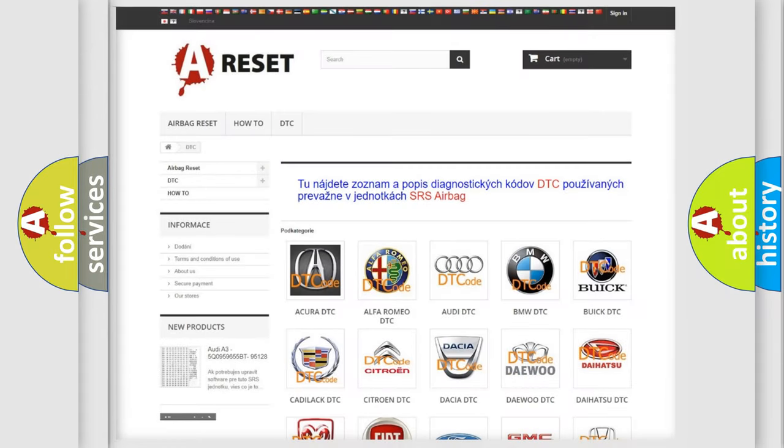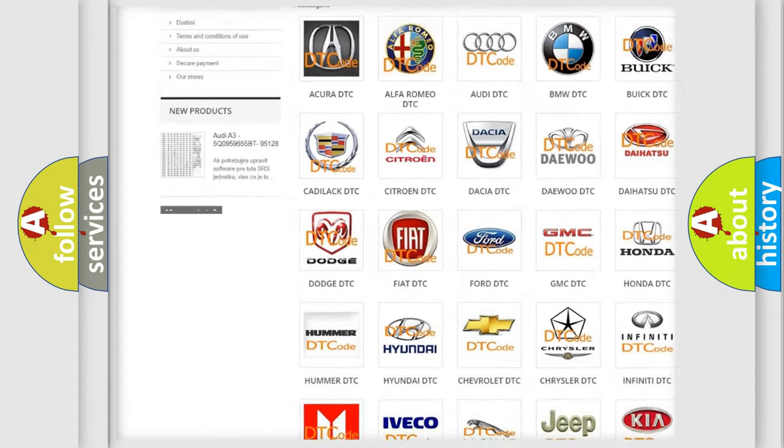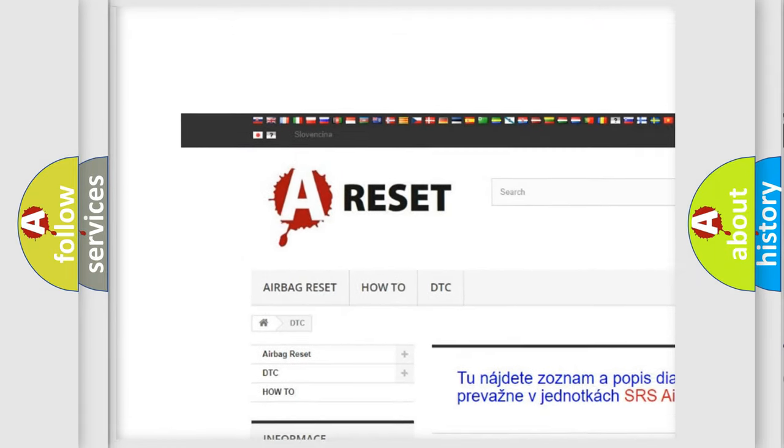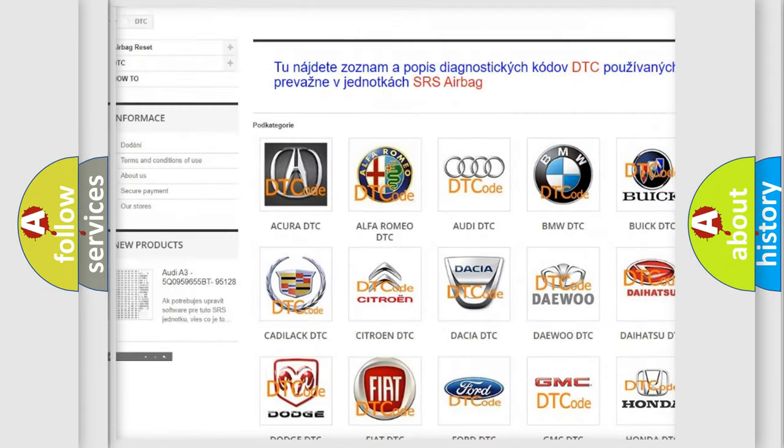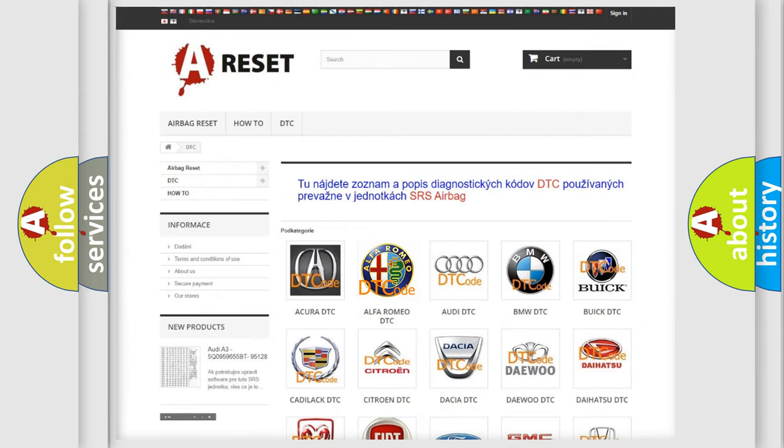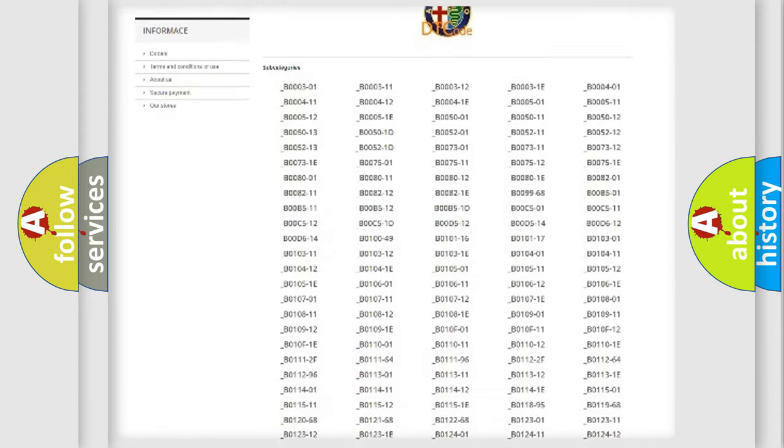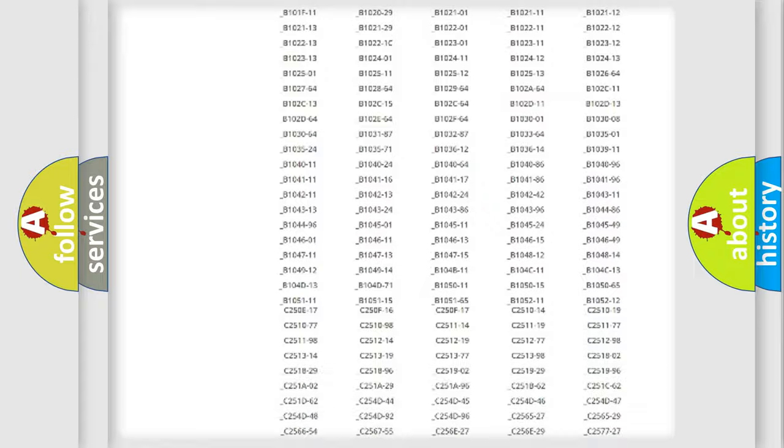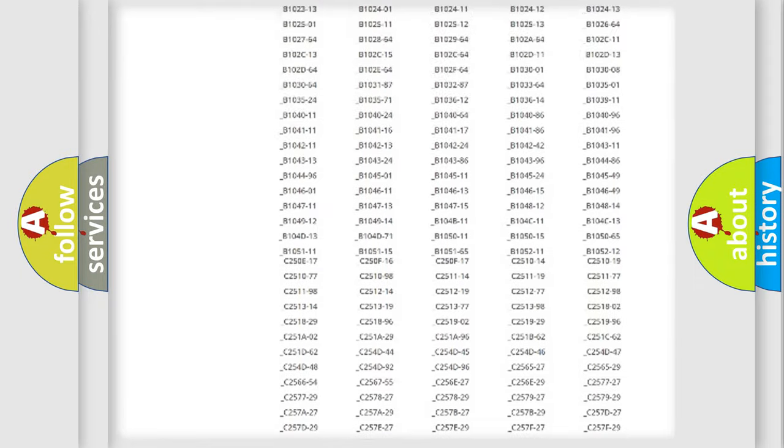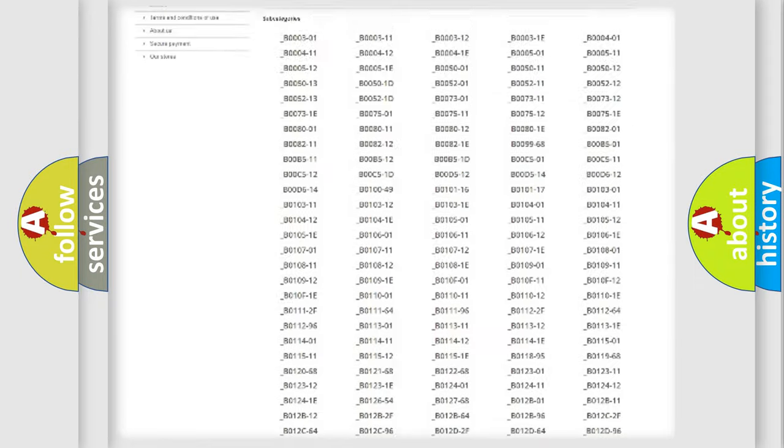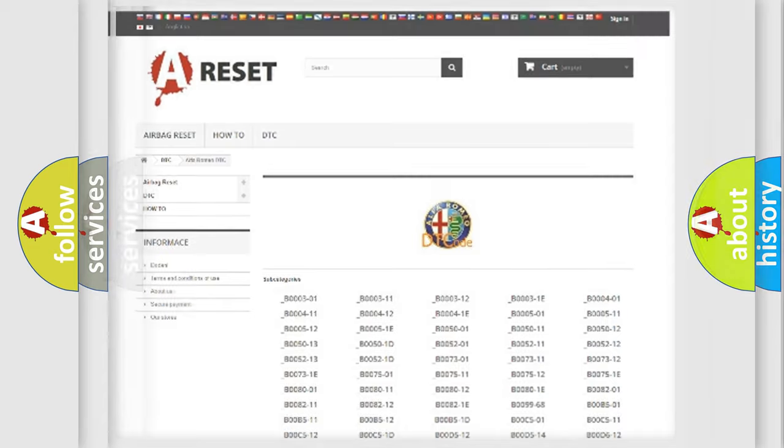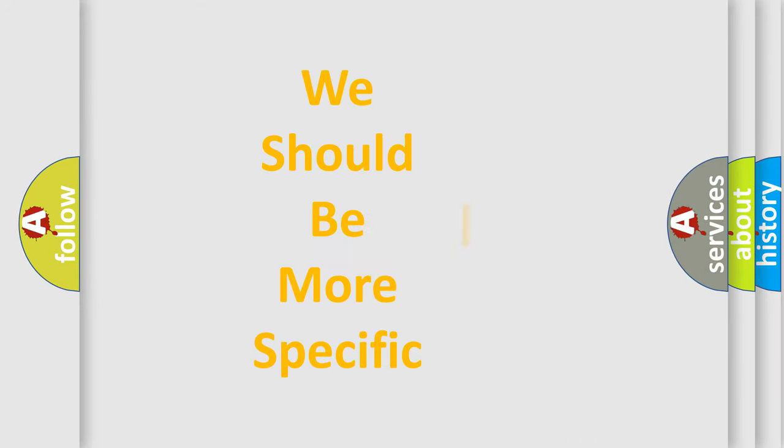Our website airbagreset.sk produces useful videos for you. You do not have to go through the OBD2 protocol anymore to know how to troubleshoot any car breakdown. You will find all the diagnostic codes that can be diagnosed in Alfa Romeo vehicles, and many other useful things. The following demonstration will help you look into the world of software for car control units.